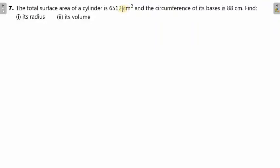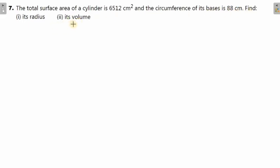Welcome back dear students. Today we will be trying to finish exercise 21D and we are going to start with question number 7. Remember we are doing cylinders. Question 7 says the total surface area of a cylinder is 6512 centimeter square and the circumference of its base is 88 centimeter. Find its radius and its volume.